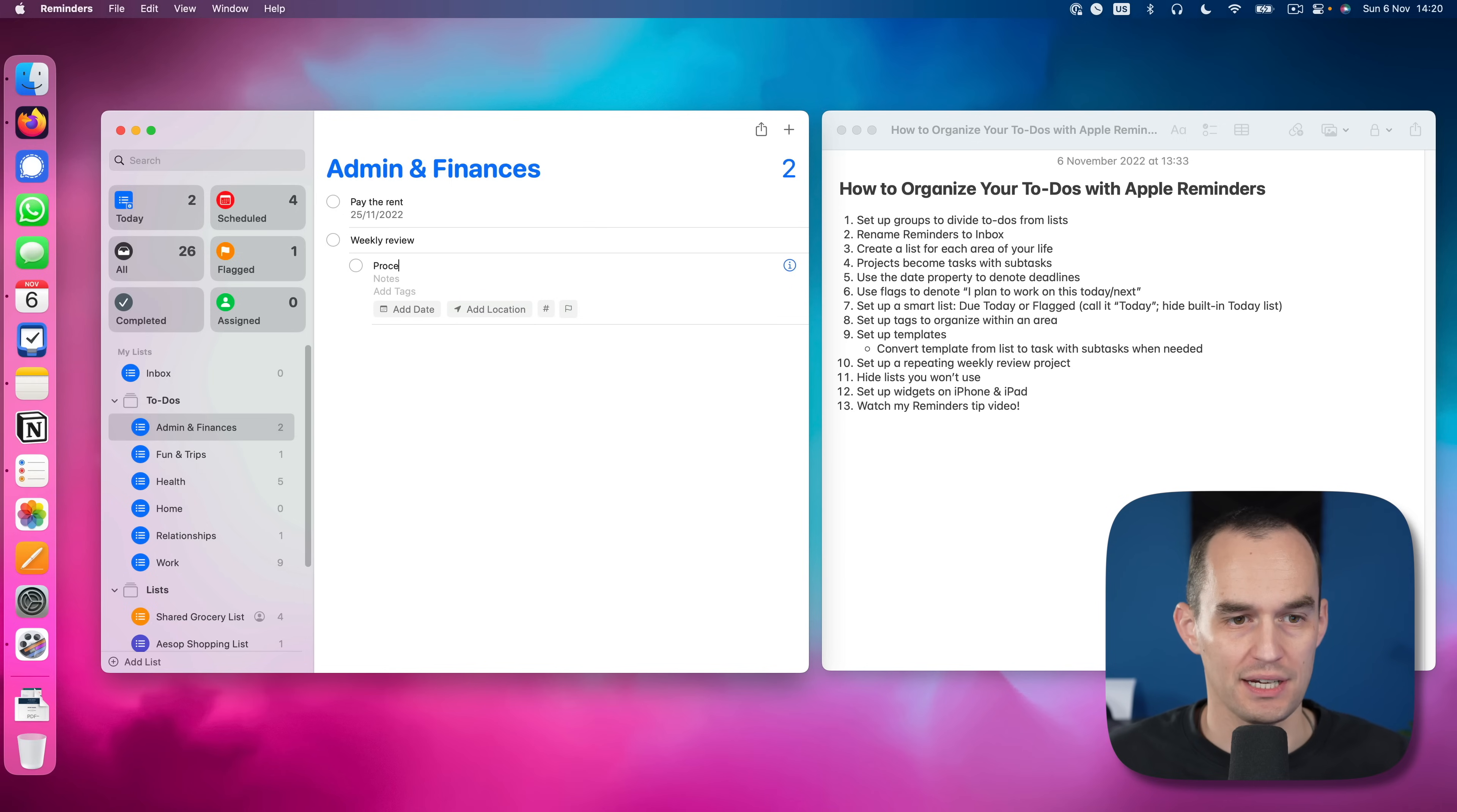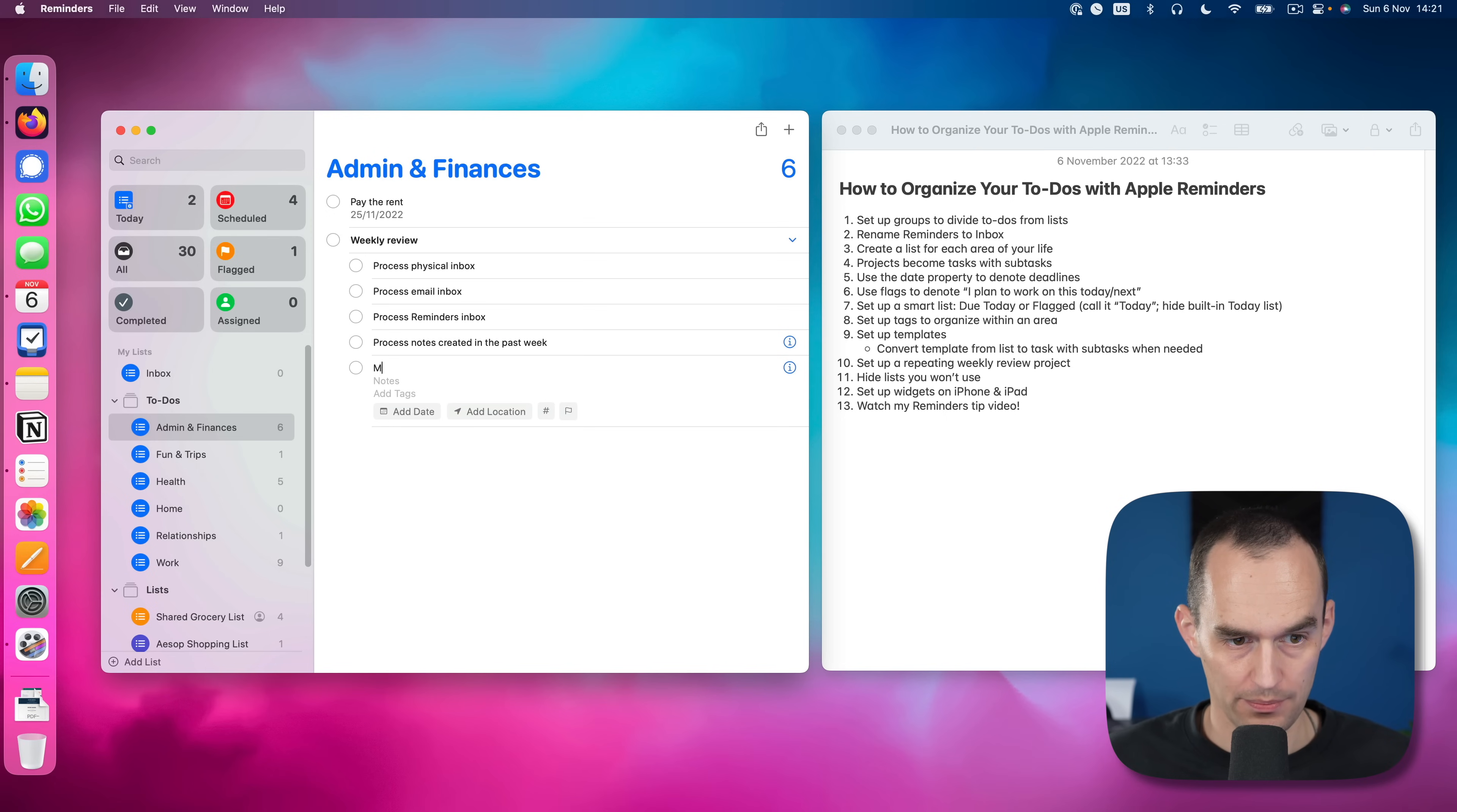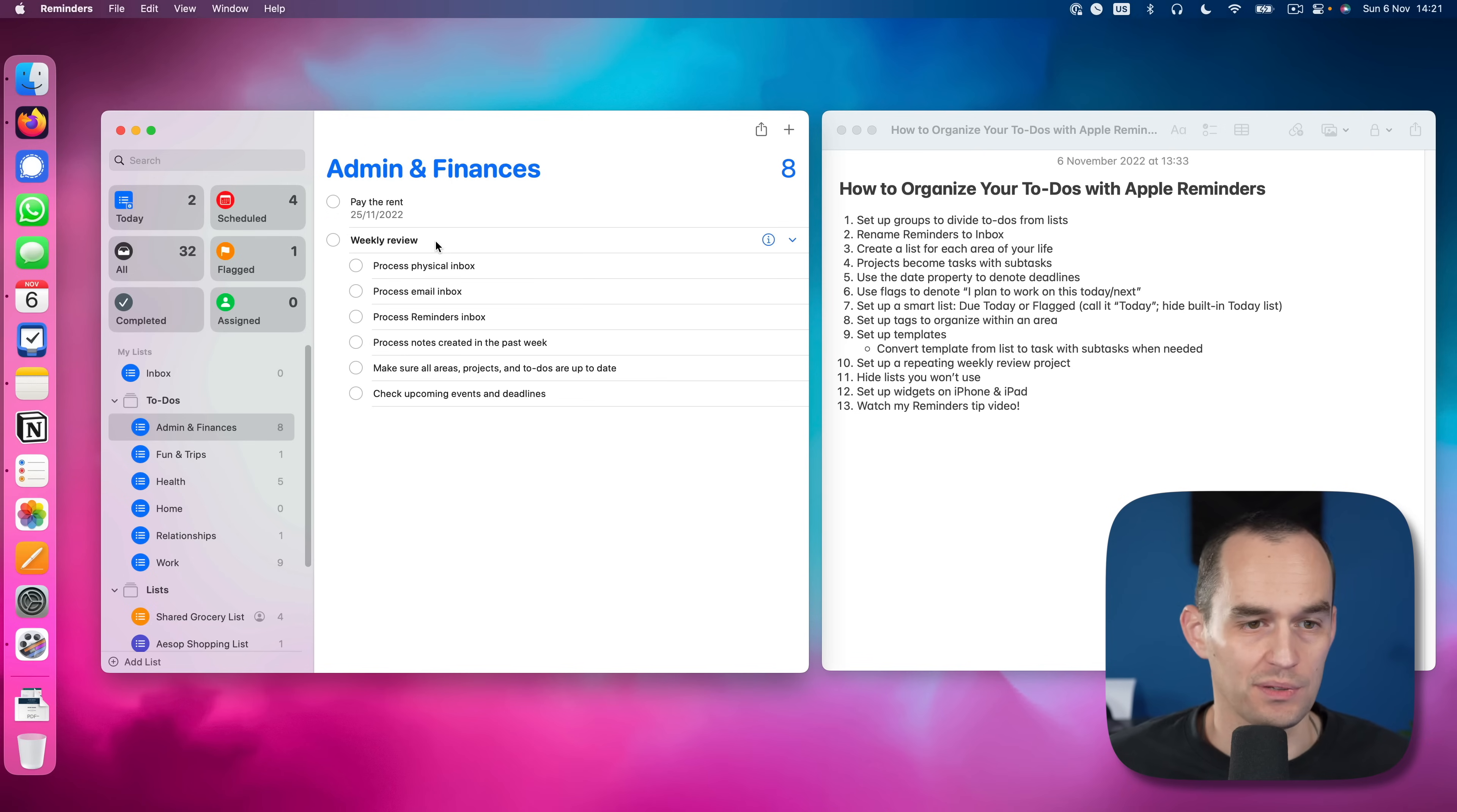Process physical inbox, process email inbox, process reminders inbox, process notes created in the past week. Make sure all areas, projects and to-dos are up to date. And check upcoming events and deadlines. That's roughly my weekly review process.